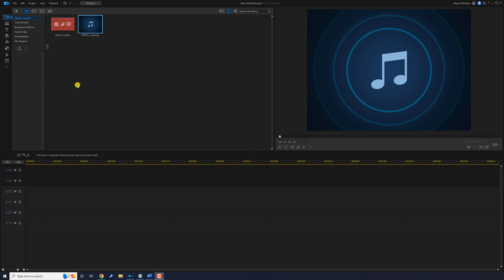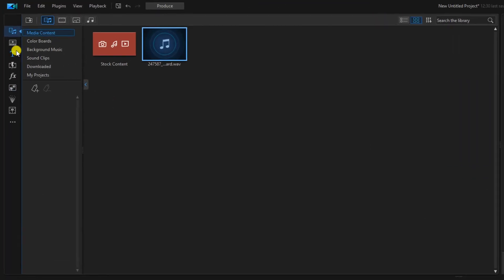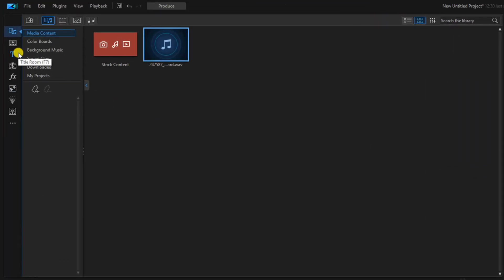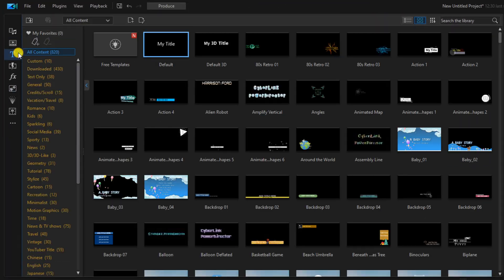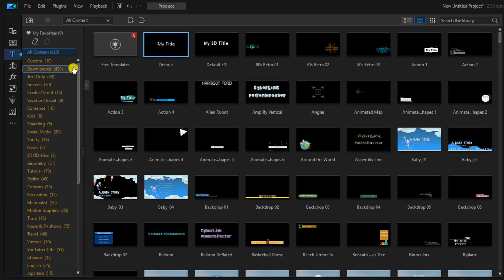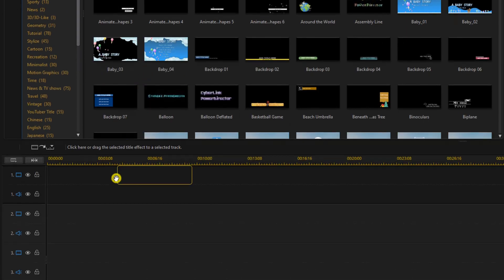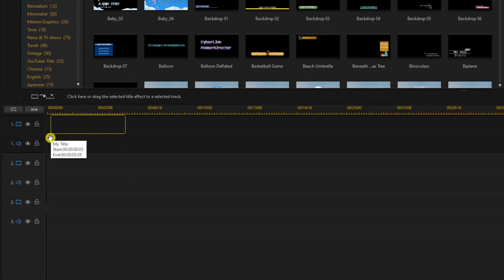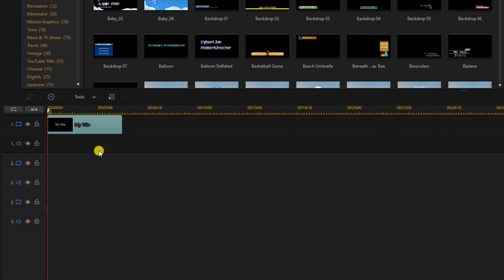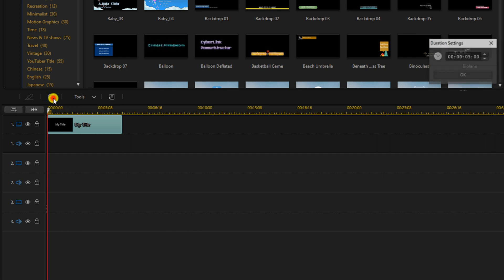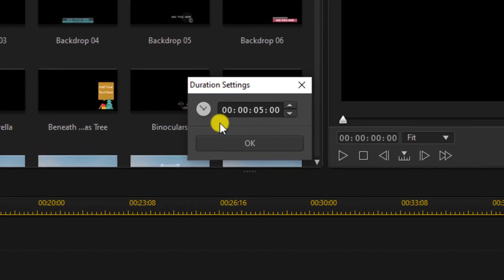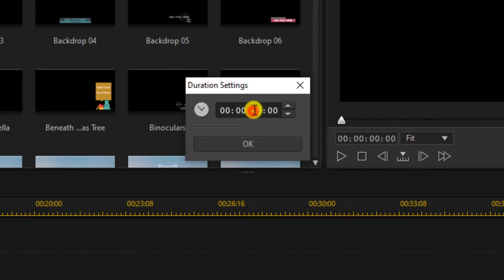I'm going to start off by going up to the title room and under all content you should see a default title. I'm going to hold down my left mouse button and drag it down to track one. Now I want to change the duration of the title so I'm going to click on the duration button. I don't want it to be a little bit shorter than the default so I'm going to change it to three seconds.